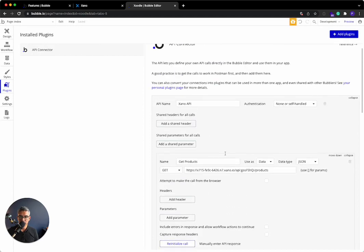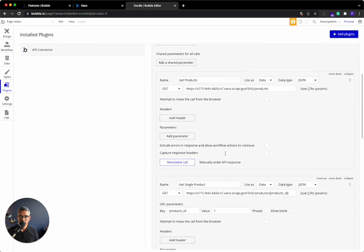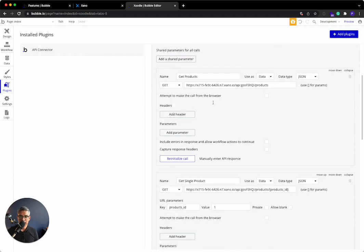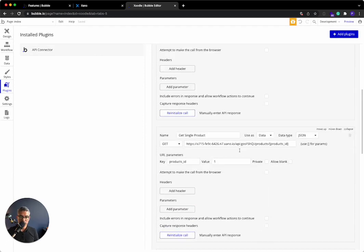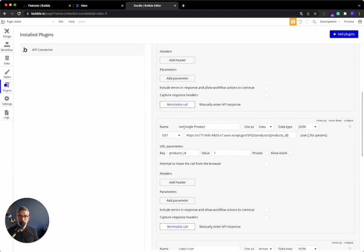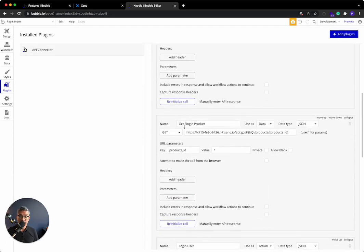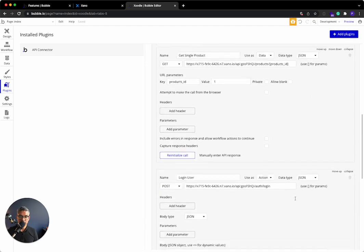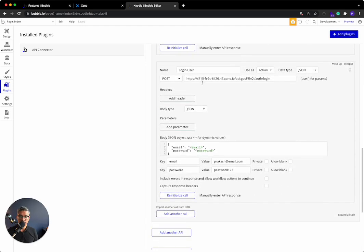Let's initialize this call. You can see I get that long authentication token back. So I know that this is working. I'll click save. So far, let's review what we've done. We've named this Xano API. We've done get products, which is a list of product. We've done get a single product using a URL parameter. We've used these brackets over here. And we've done login user and we've passed that JSON payload of taking in an email and a password.